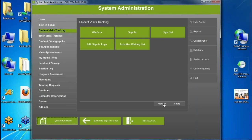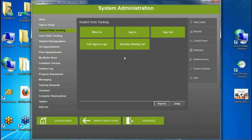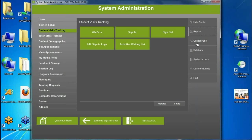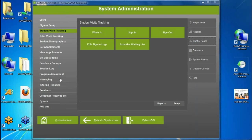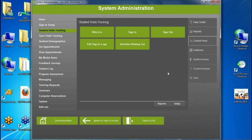You can still access all reports or all back-end setup options from the right-hand panel. Clicking Reports there loads all reports in the system; clicking Control Panel loads all setup options. So you can navigate either contextually from the left menu or globally from the right panel.